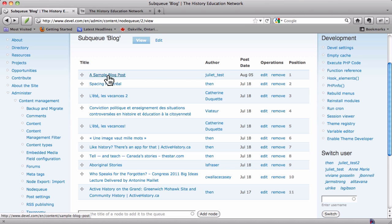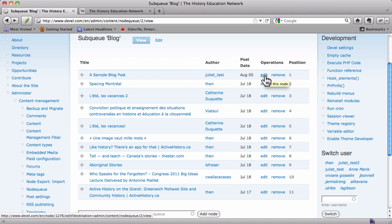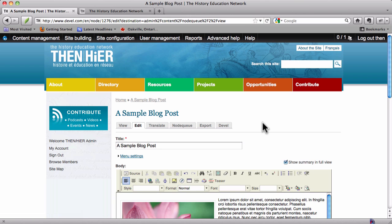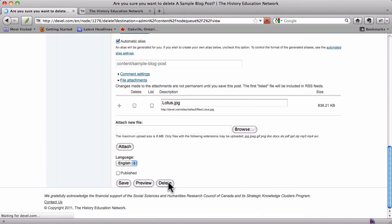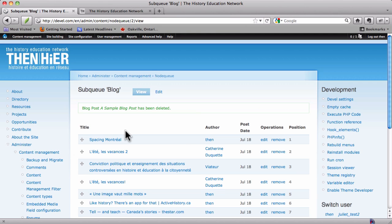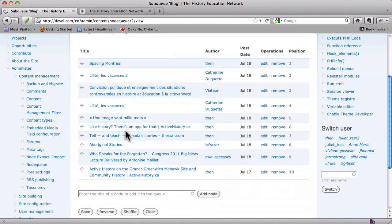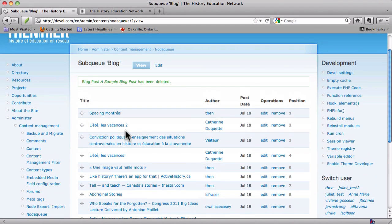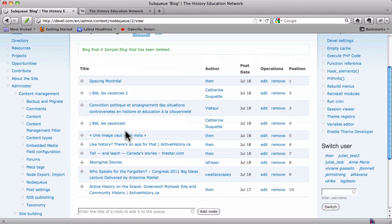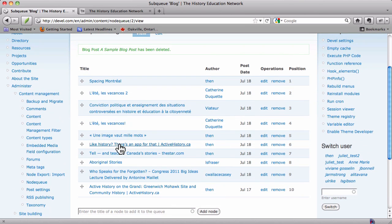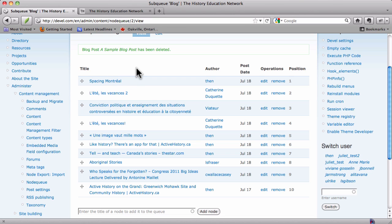What we're going to do is go into and edit that blog post again. I'm just going to scroll down to the bottom and delete it, because we don't really want that confusing our exercise here. So we're back at the node queue now, and it might be interesting to note that that sample blog post is now gone. So when you delete something, it's also removed from the queue.